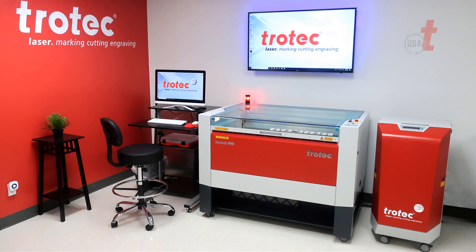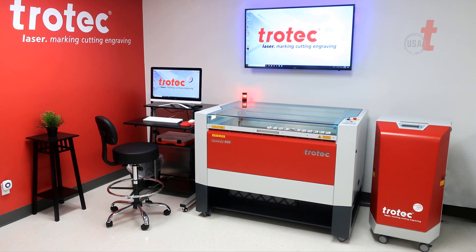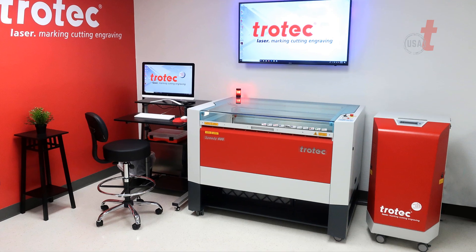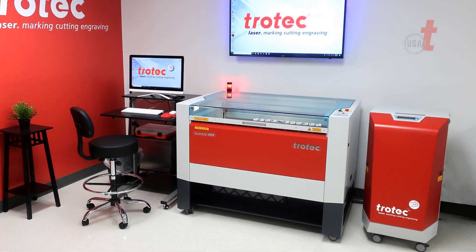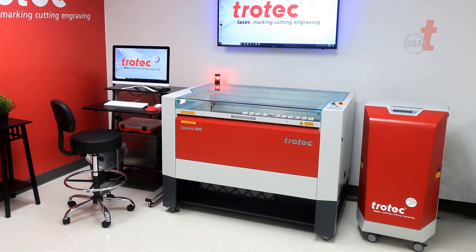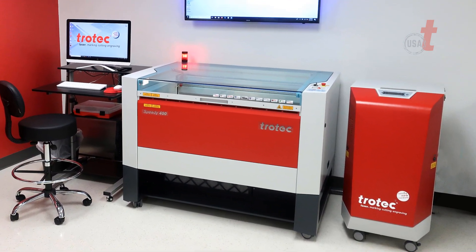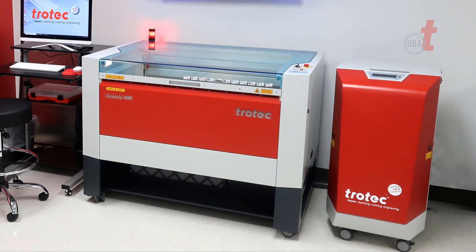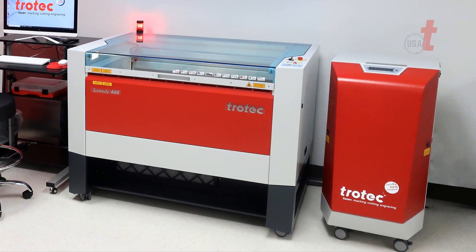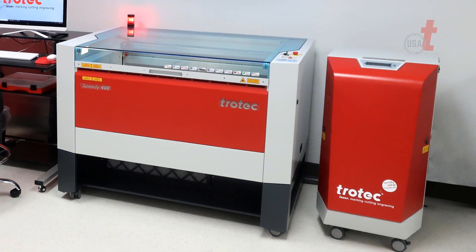The Atmos exhaust systems are designed for efficient filtering of dust, gas, and odors. They will prolong the operating life of your laser system and provide a clean working environment for the user.